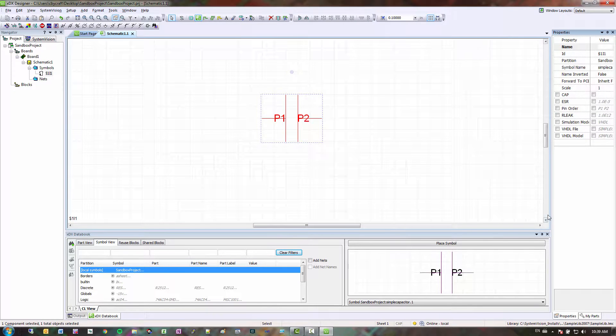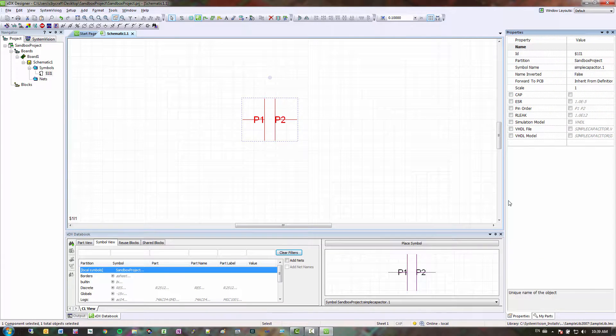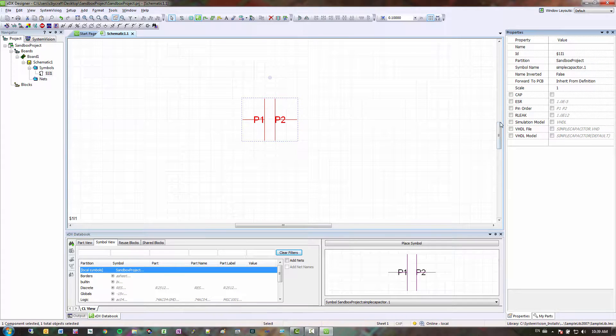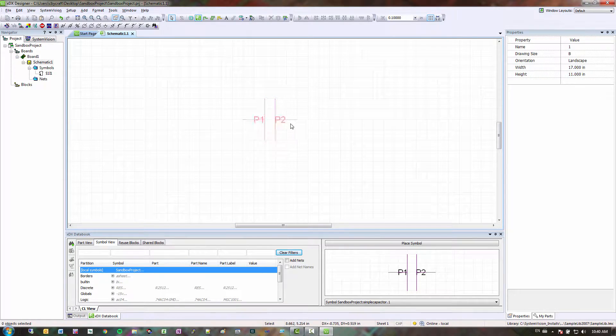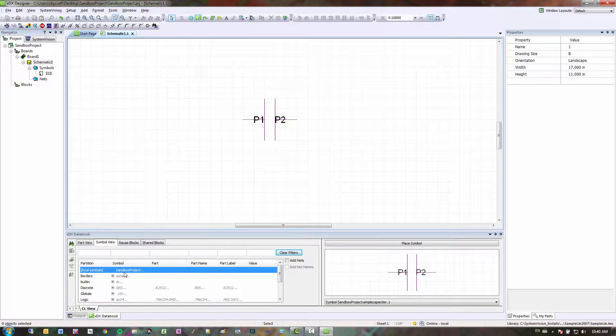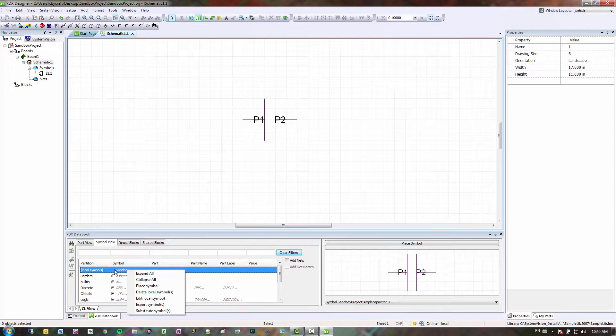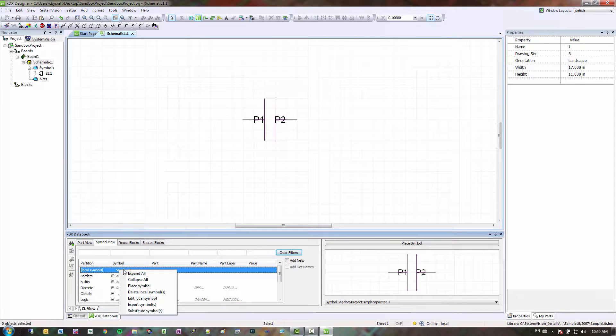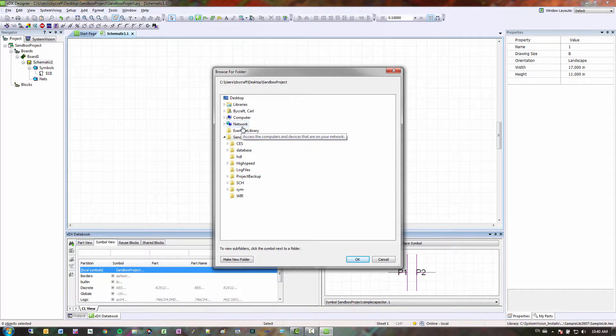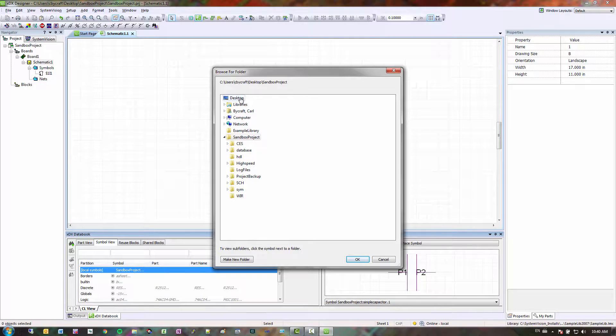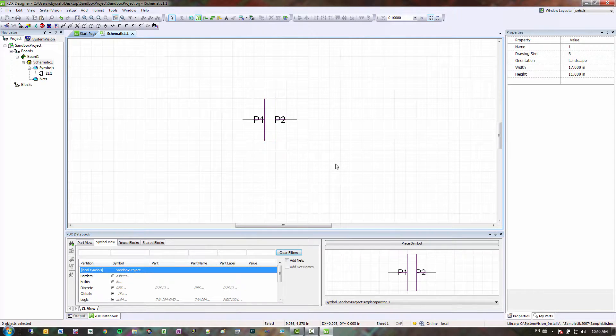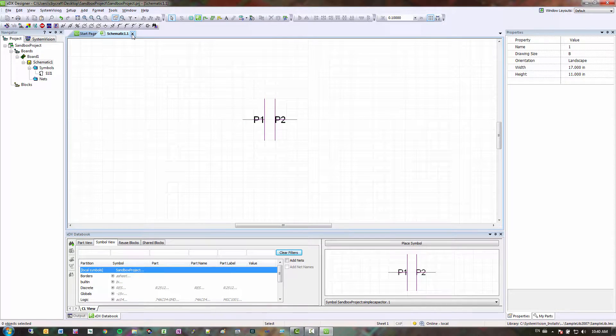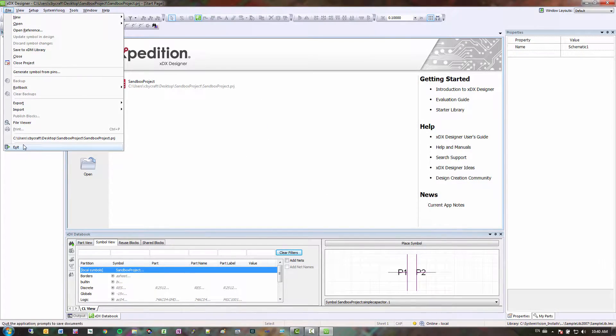So if I go to properties, I have all the system vision properties that are needed in order to netlist my design. So next thing I want to do is actually export this. So you go to dxdatabook, left click. And then if you right click on it, you have an export symbols option. So I'm just going to export it to my desktop again. Click OK. Close this. And then exit out of here.